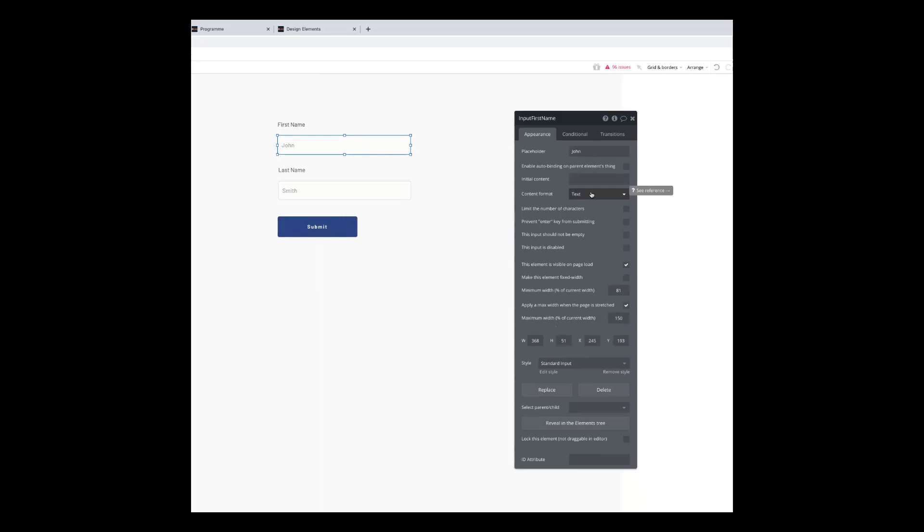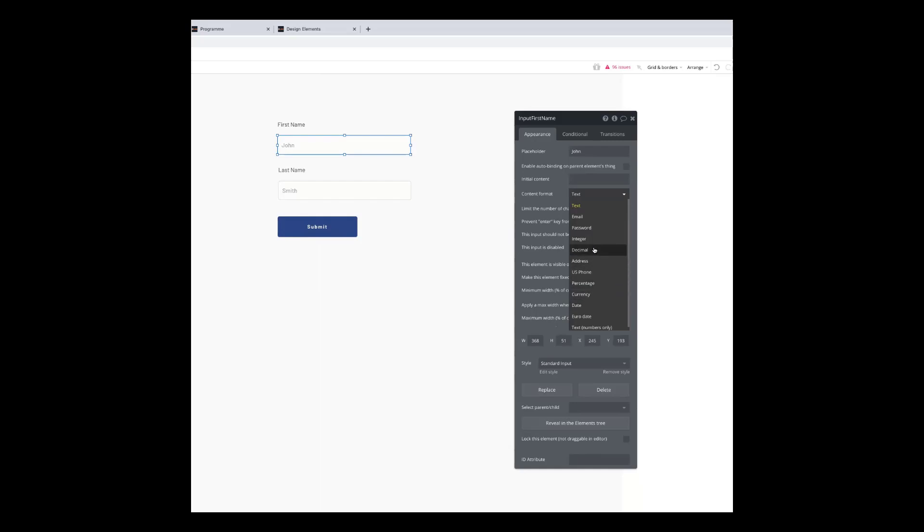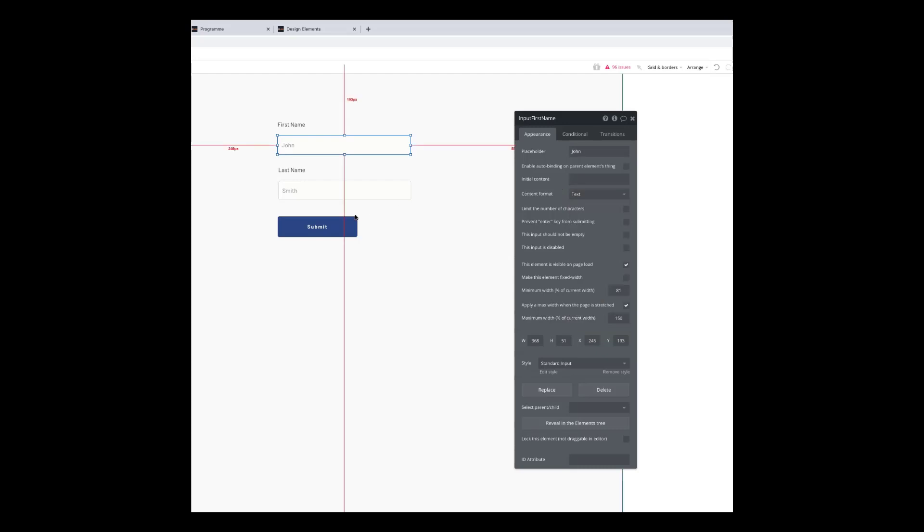And this is kind of key to getting good quality data into your database. So if it's a name, we would expect the person to be typing in text. But we have a bunch of options actually here. So if it was like their age, we don't want text in there. We want a number in there.